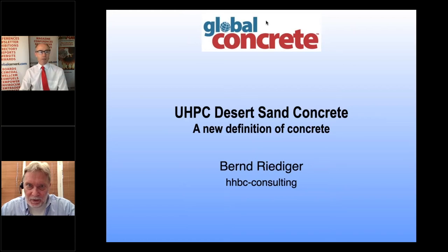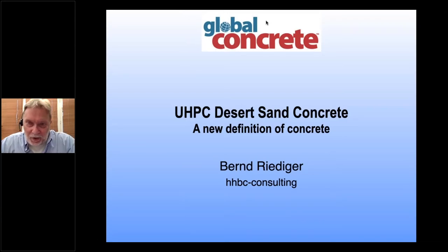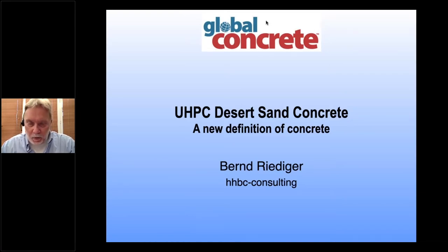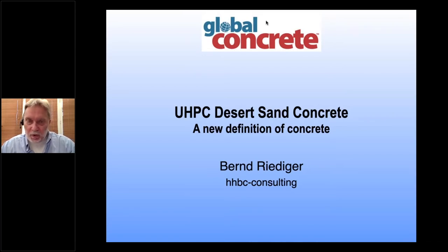Bernd, I'm just going to hand over directly to you. We can see you and we can hear you, so please do go ahead and give us your presentation. Thank you very much. Thank you, Rob, for your welcome. What I want to show you today is our development in a new kind of concrete.